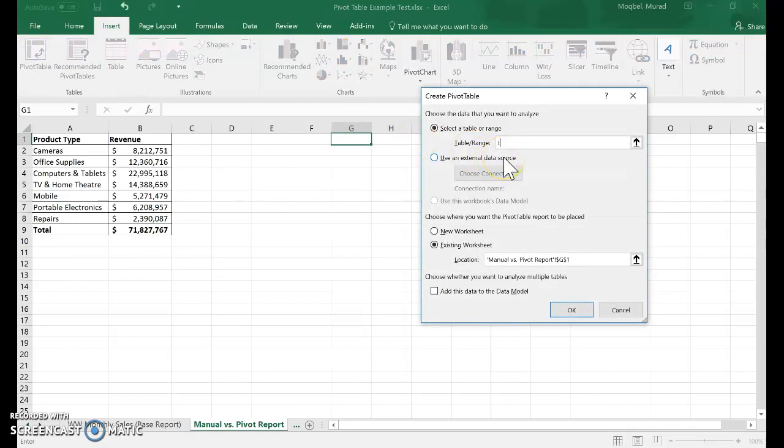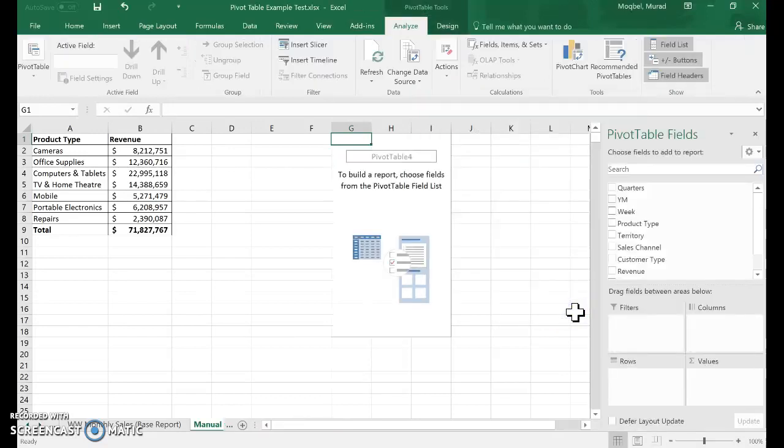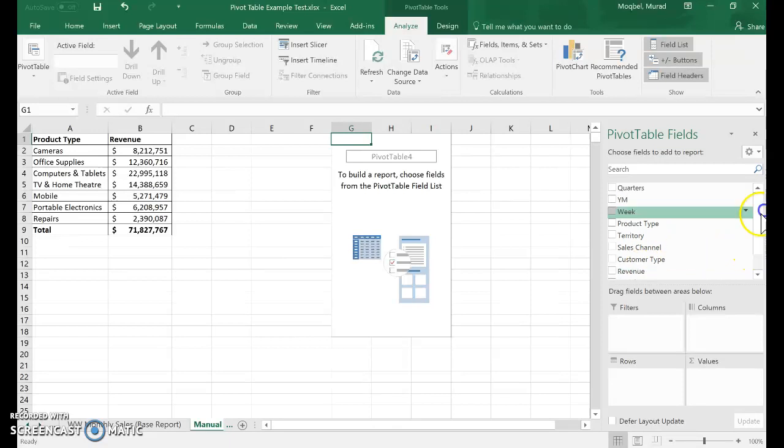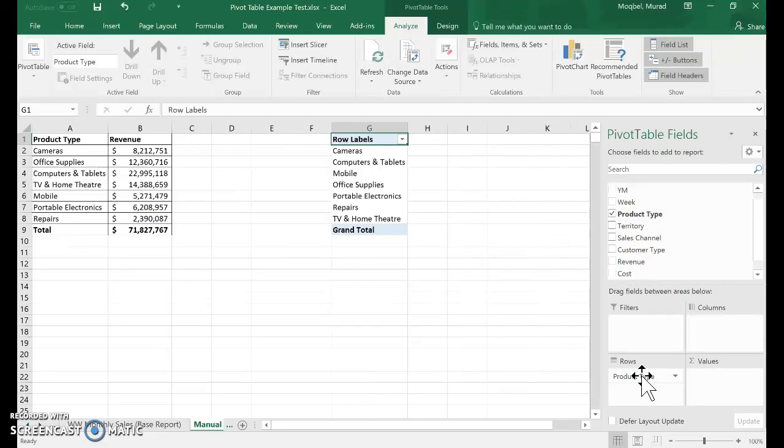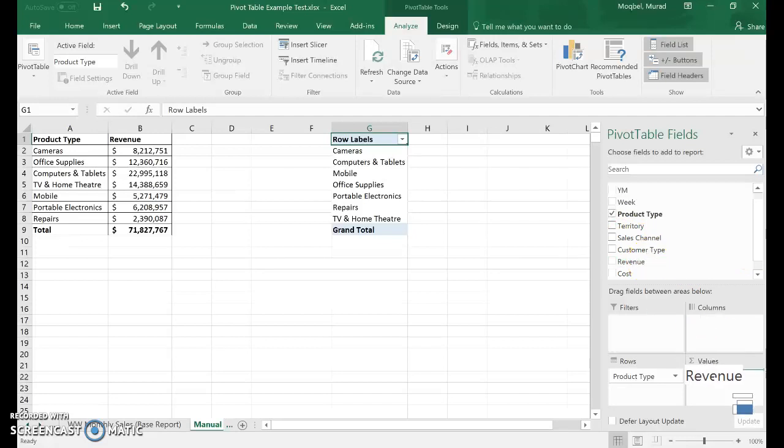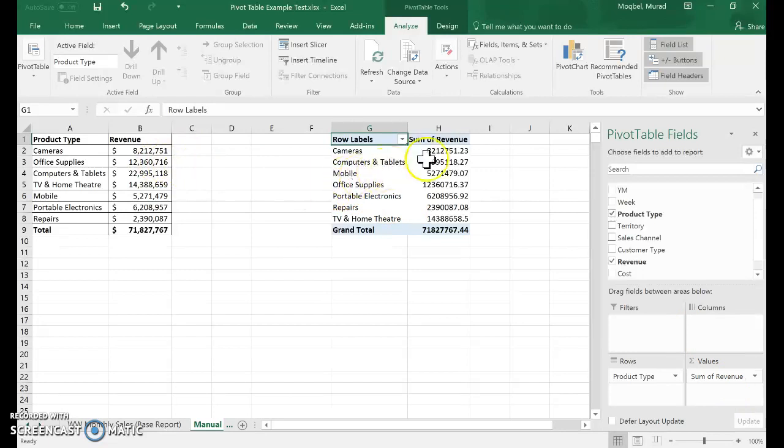I'll go to Insert > PivotTable. The table name is already 'Table 1', and I want it in an existing sheet in that same spot. Now it appeared. I'll drag product type to the rows so it looks exactly like the manual version, then drag revenue into the values.